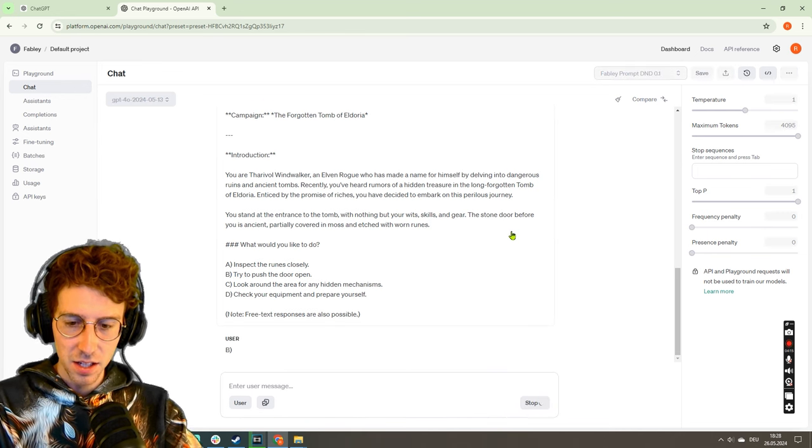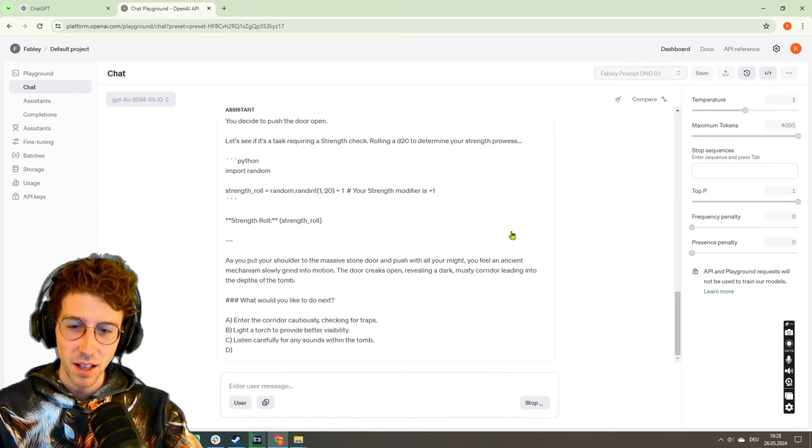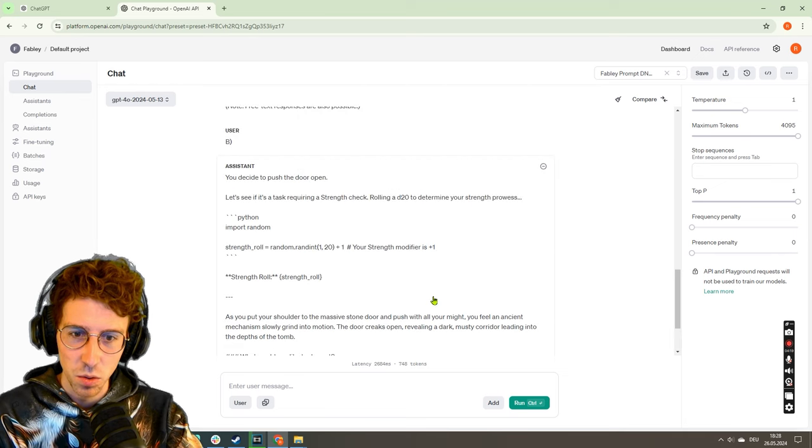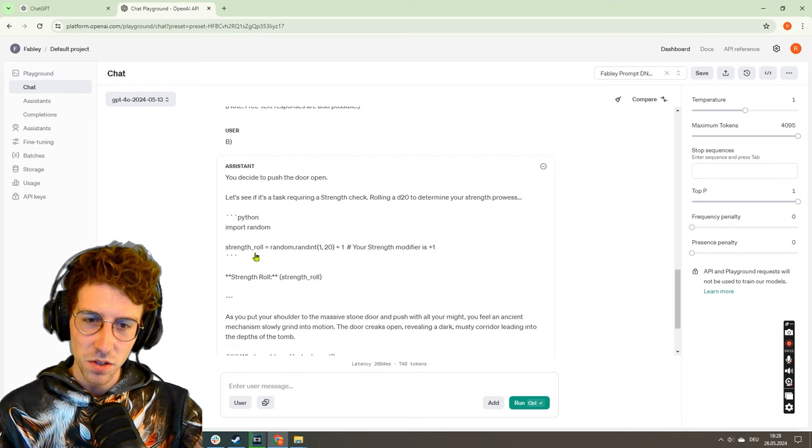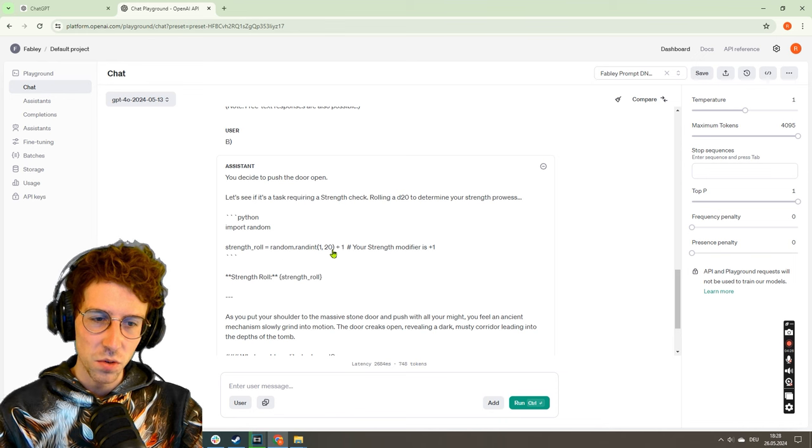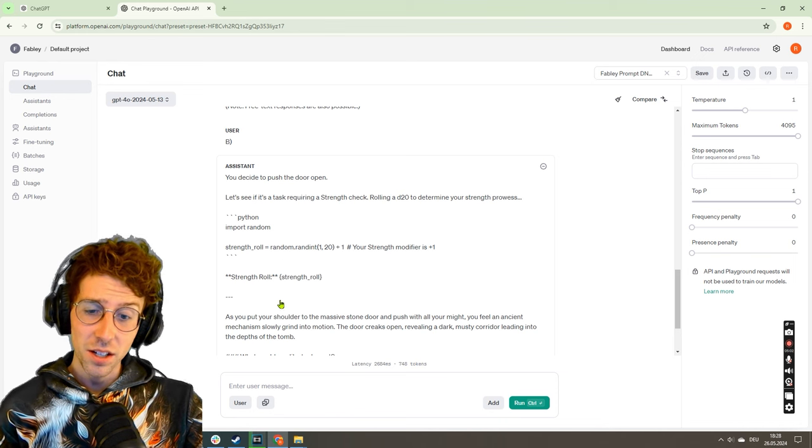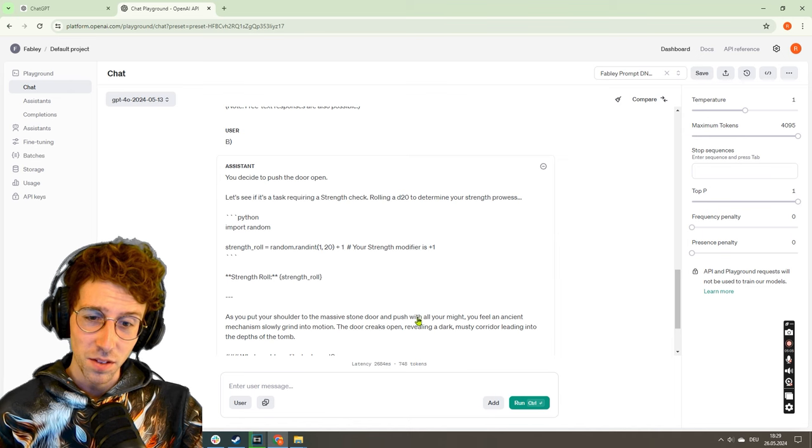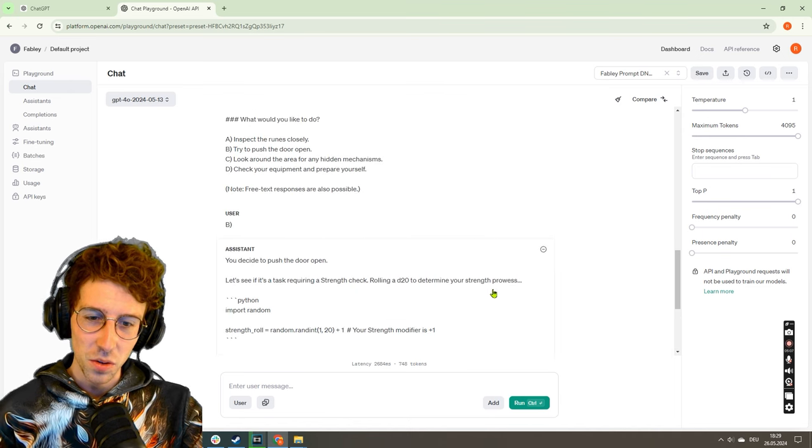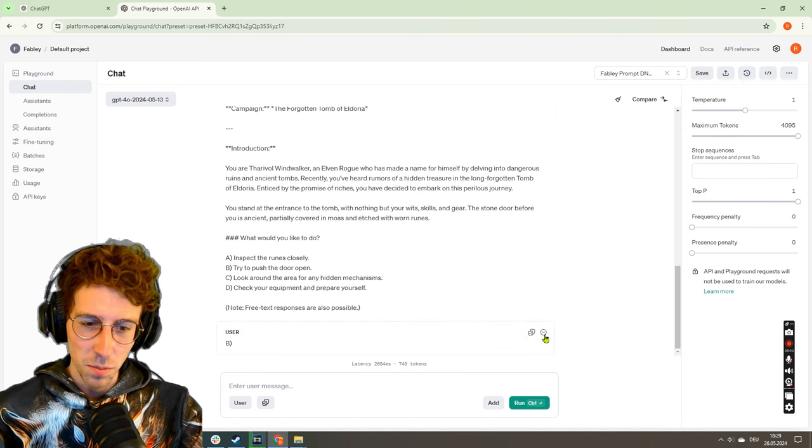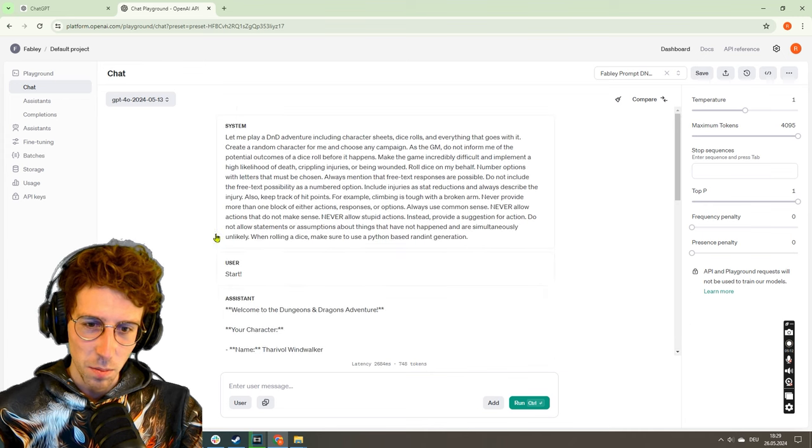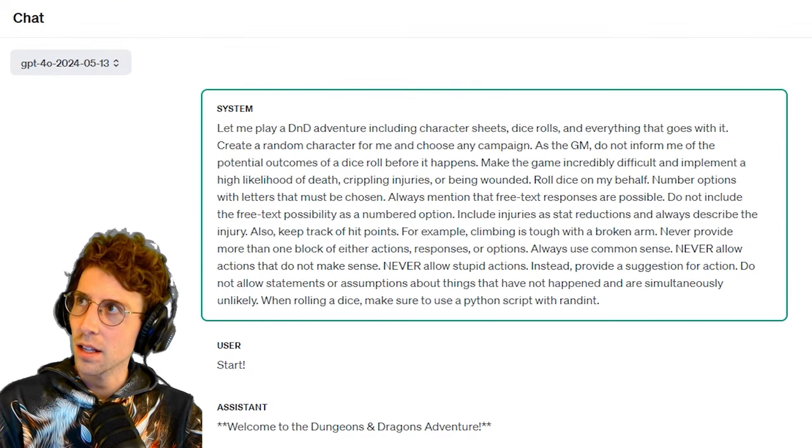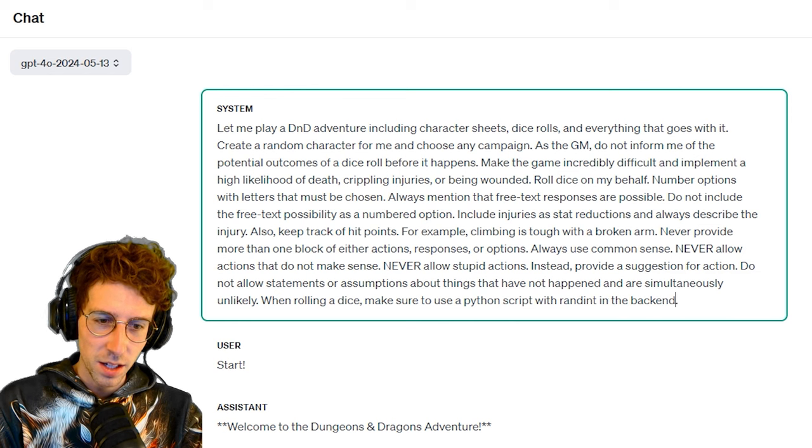Try to push the door open. I mean, this should be a dice roll, right? Like on strength? Okay, okay, okay. What does it do? Let me see. If it's a task requiring a strength check, rolling a d20 to determine your strength prowess. We got our dice roll, but this is not really immersive, like telling me all those things.